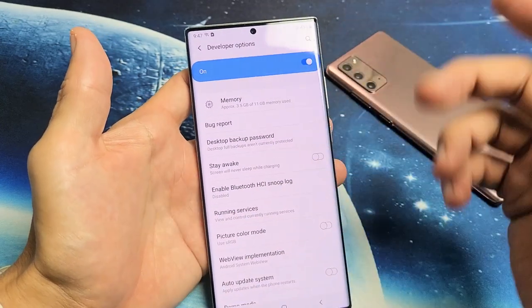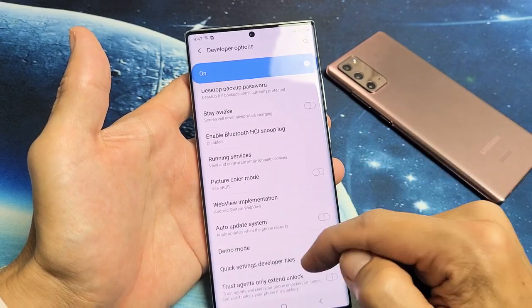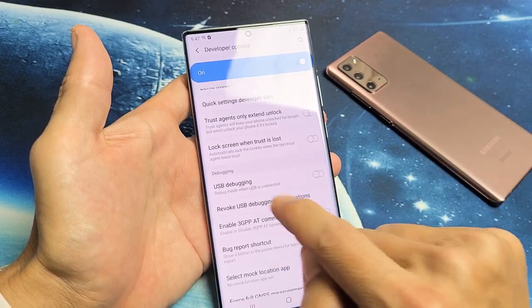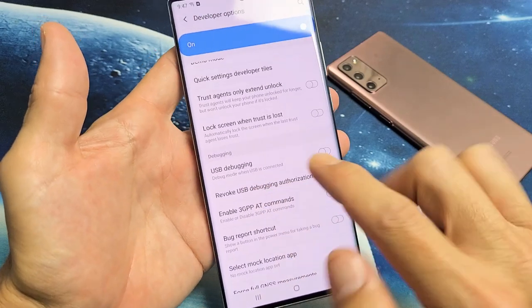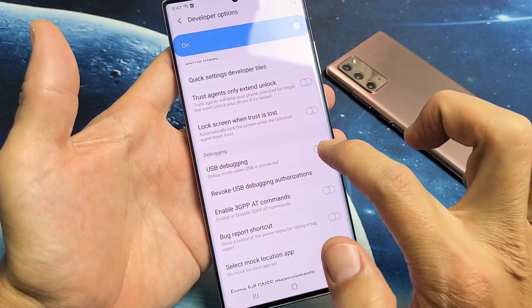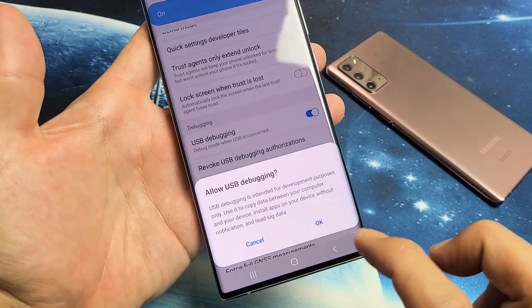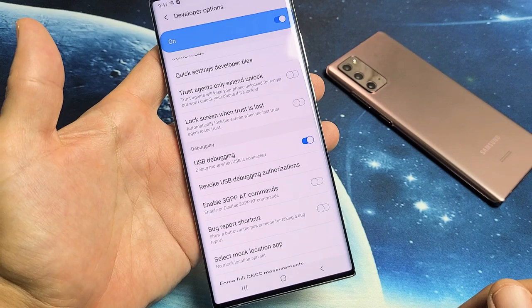You've got tons of other options in here as well. But for USB debugging, just scroll down to where it says 'Debugging' and USB Debugging is right there. Tap on that, read it over, and click OK. Pretty simple.